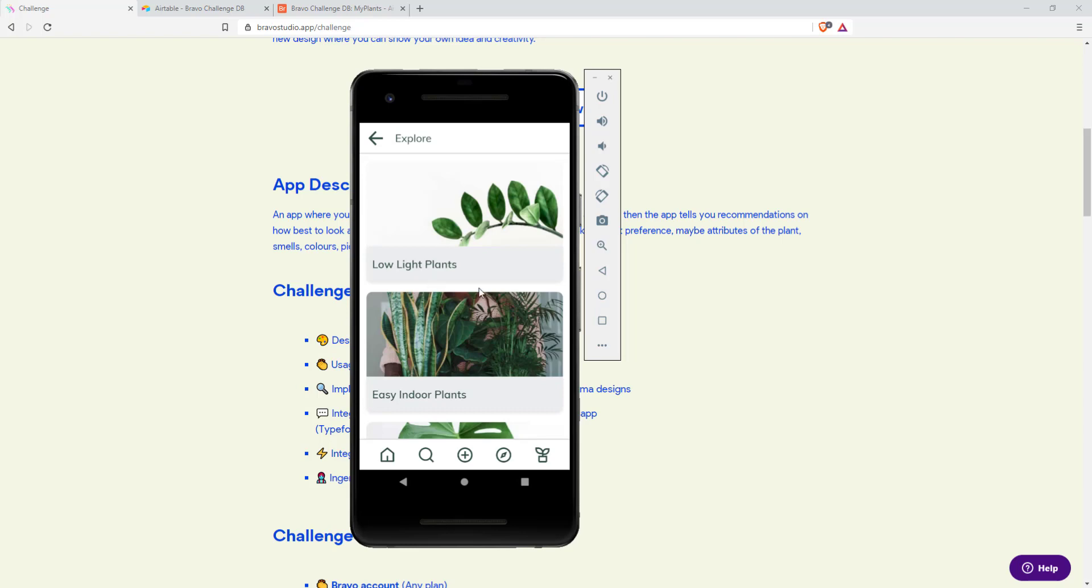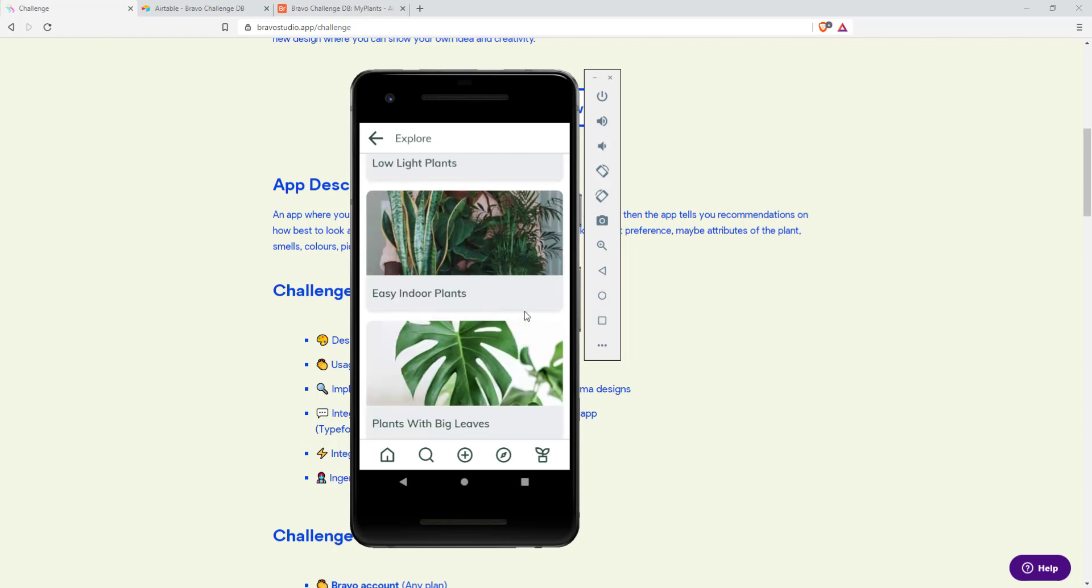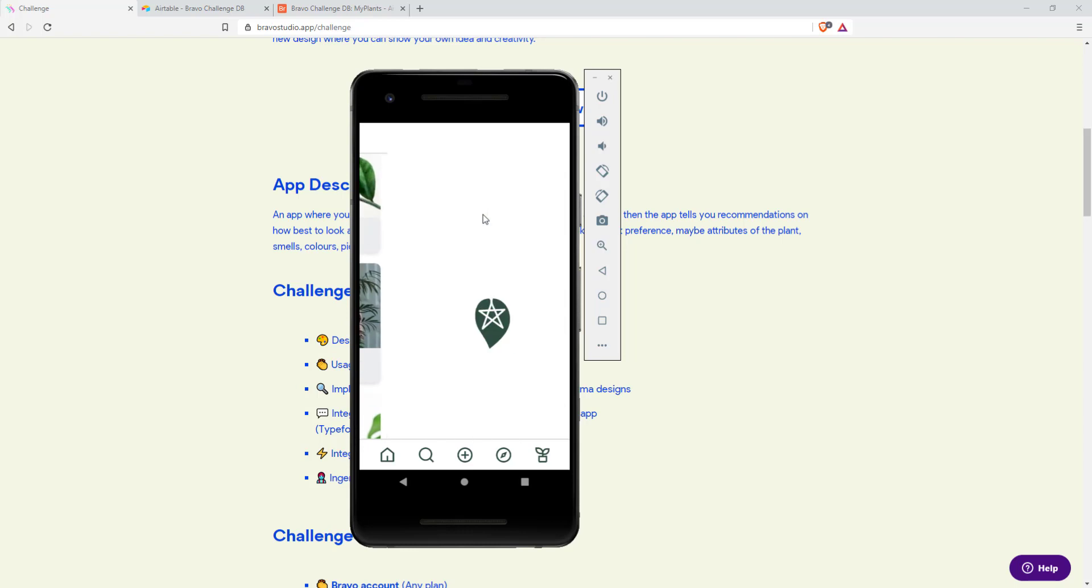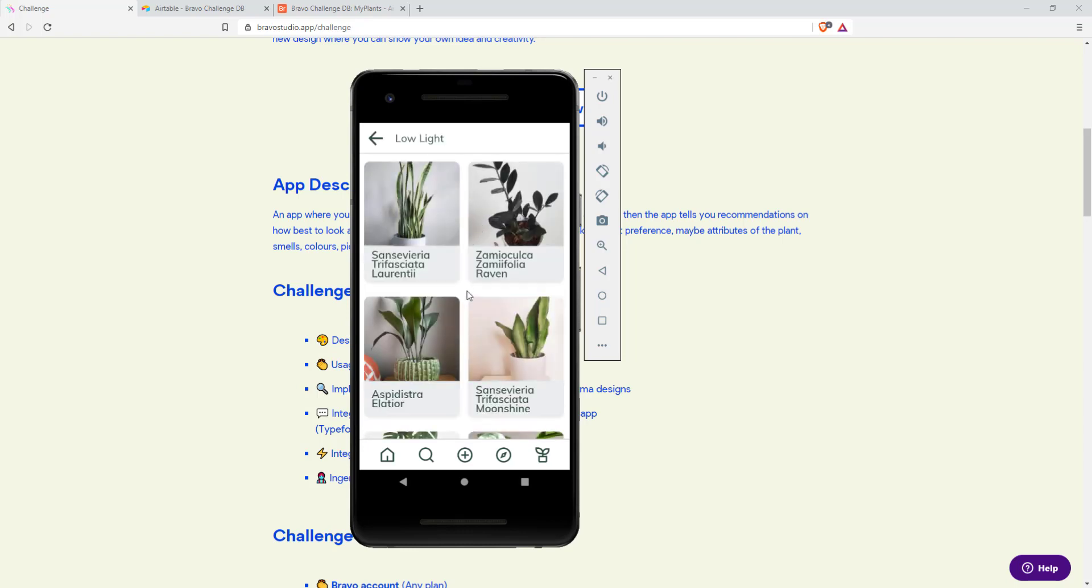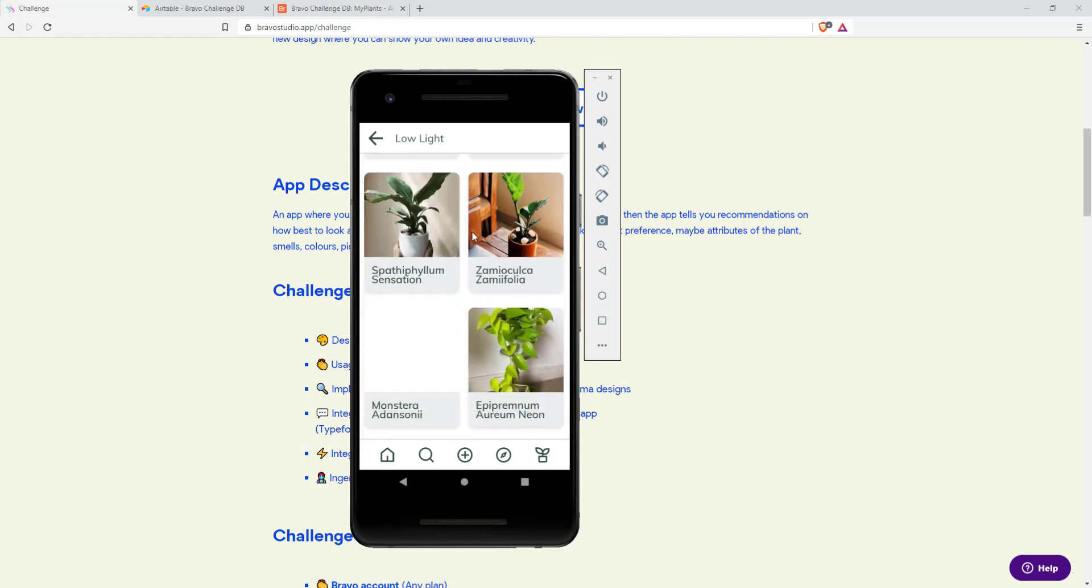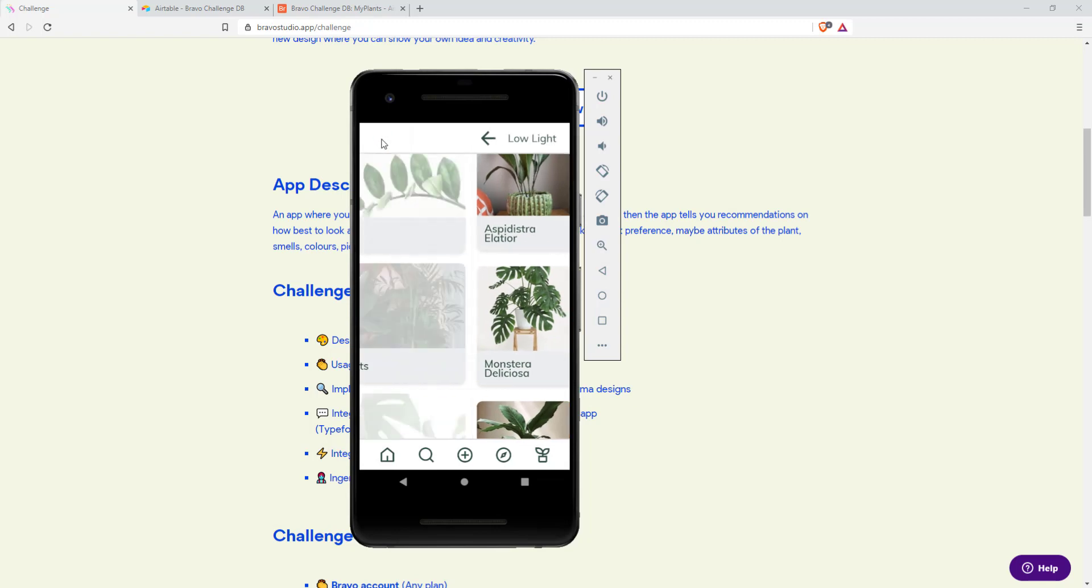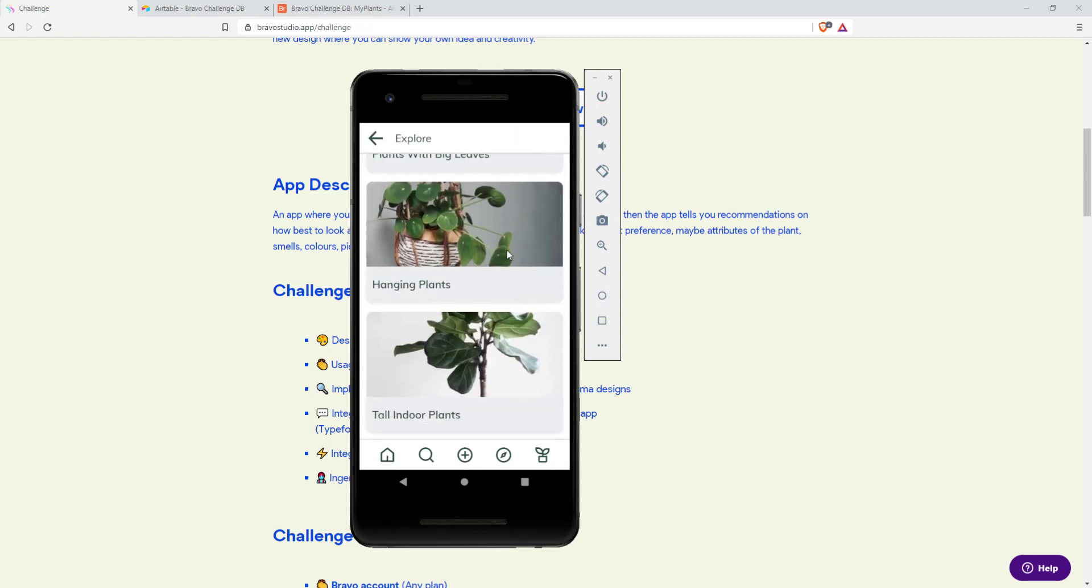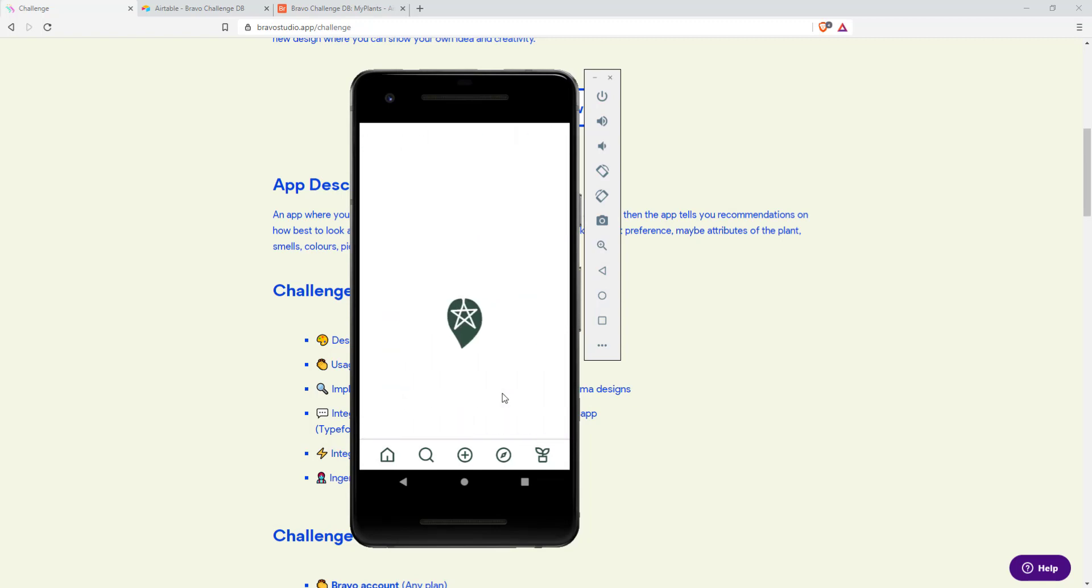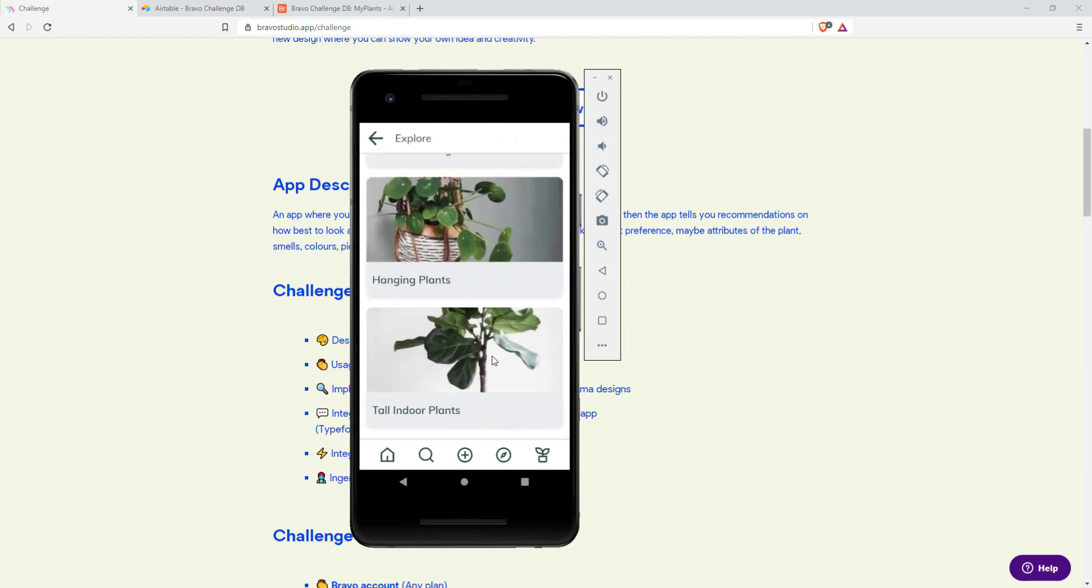Next up we have an explore page where you can see the categories for the plants like low light plants where only the low light plants are displayed. Same goes with all these categories like tall indoor plants. And you can always go back with this button.